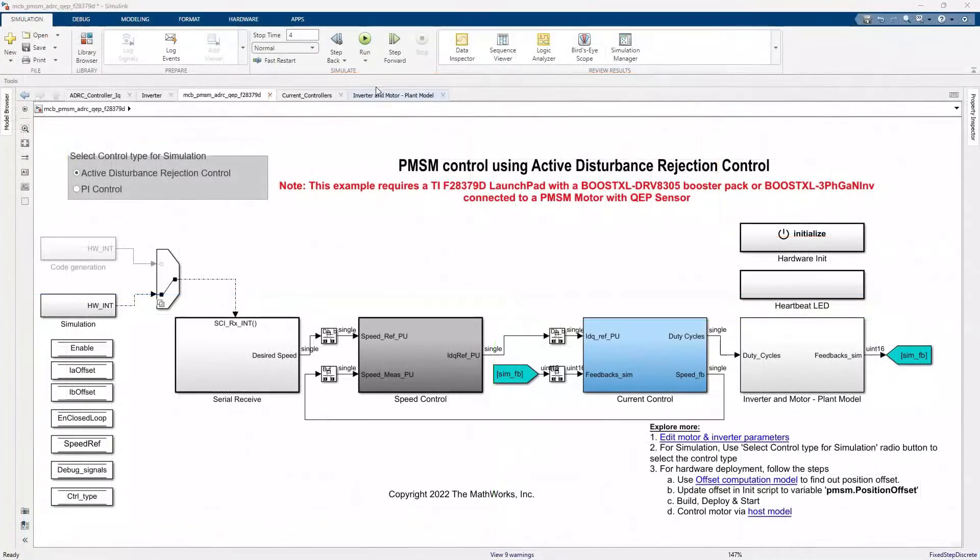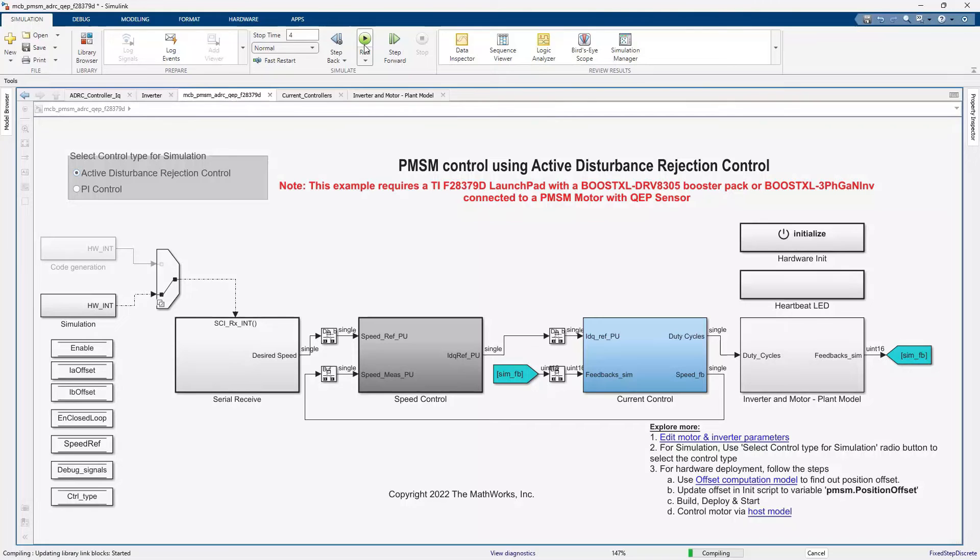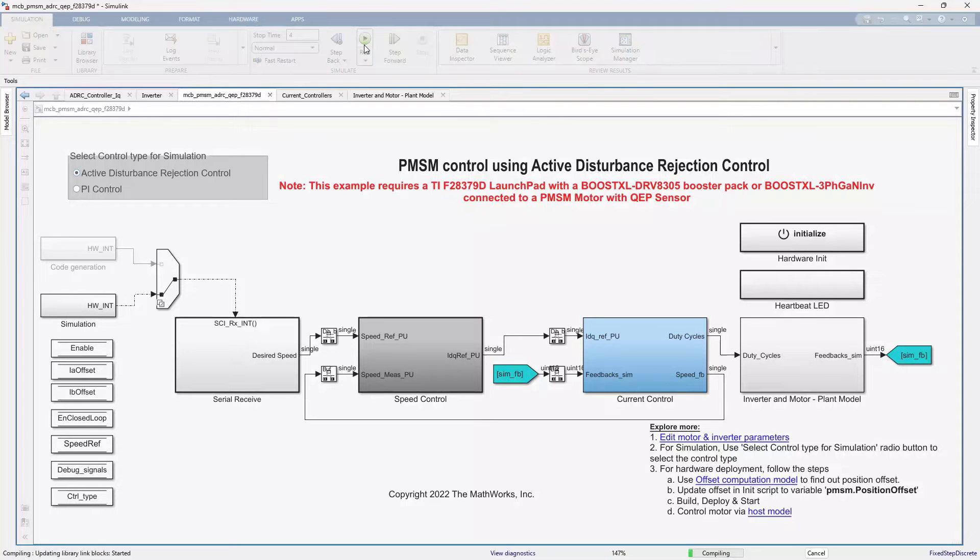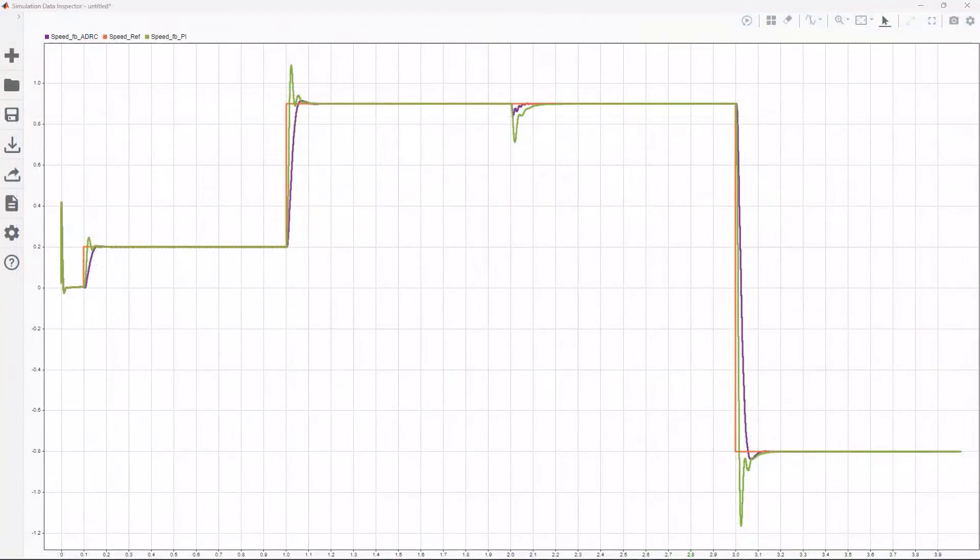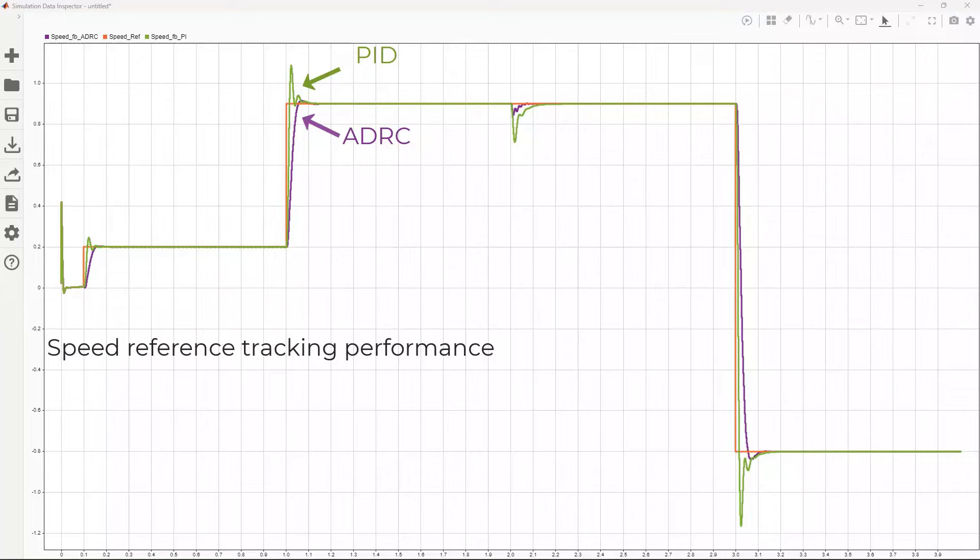Let's now run the simulation and compare the ADRC controller performance to a PID controller. We see that the ADRC controller performs much better than the PID controller with minimal overshoot and similar settling times for all speeds and torque commanded.